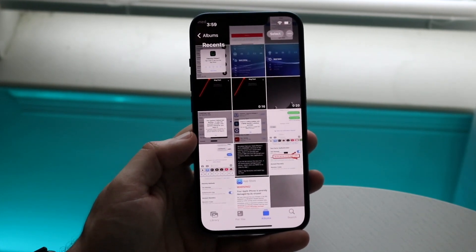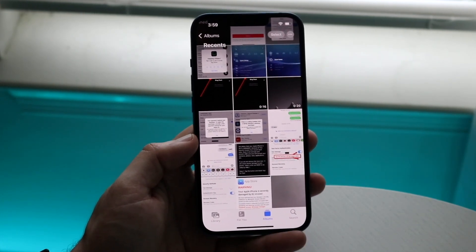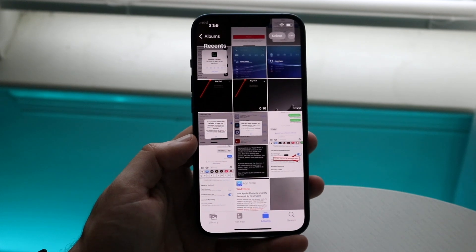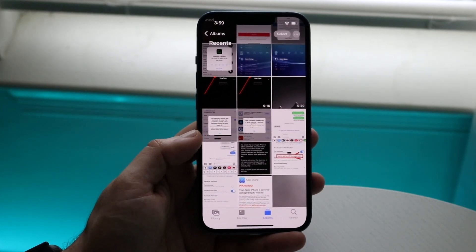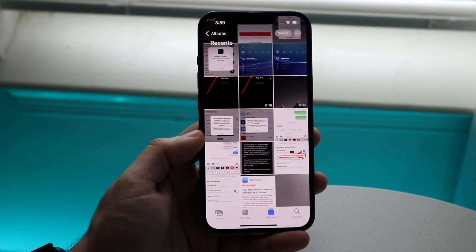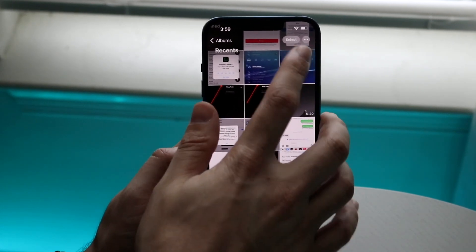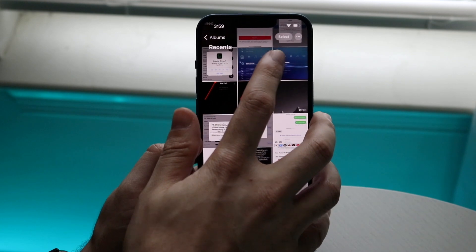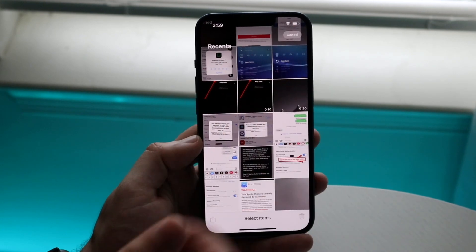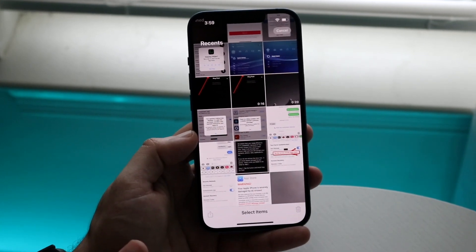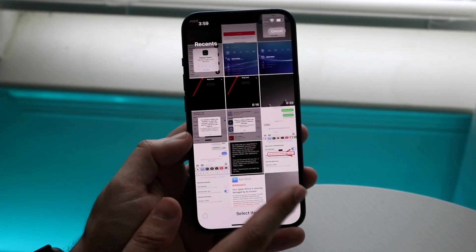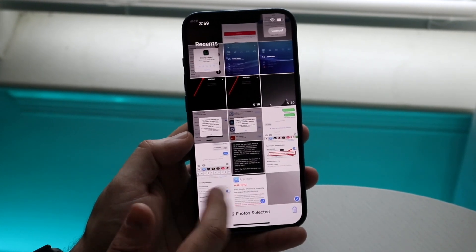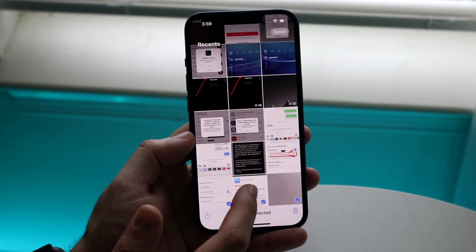I'm currently on iOS 15. As long as you're on iOS 15 or even lower or newer, you should be good to go. What you want to do is click the Select button in the top right corner. Once you do that, you'll see all the photos that you can click.